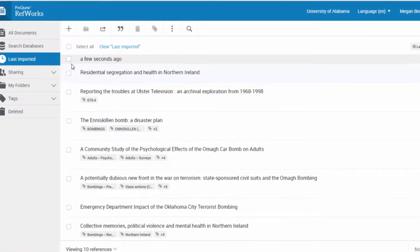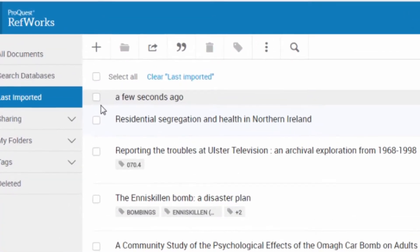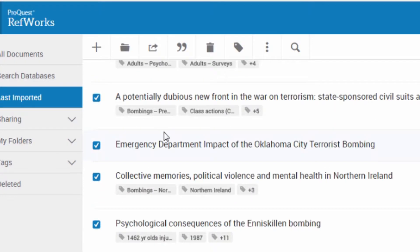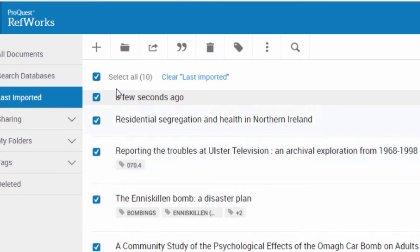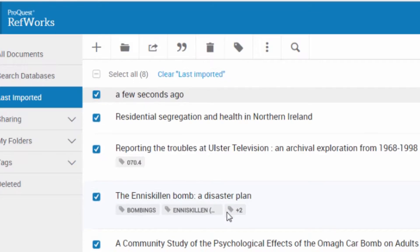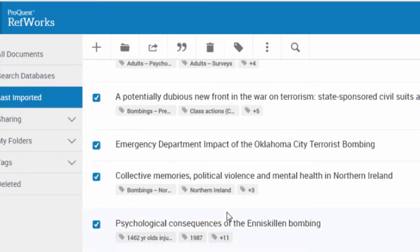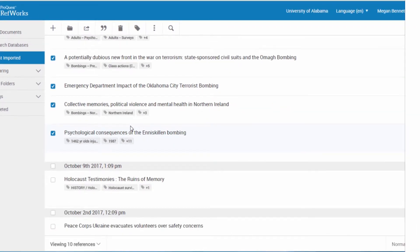Check and make sure that they have all arrived. Now, when you select all, RefWorks will select everything in your last imported folder — not what you just imported. An easy way around that is to select by a few seconds ago and select only what you just imported.